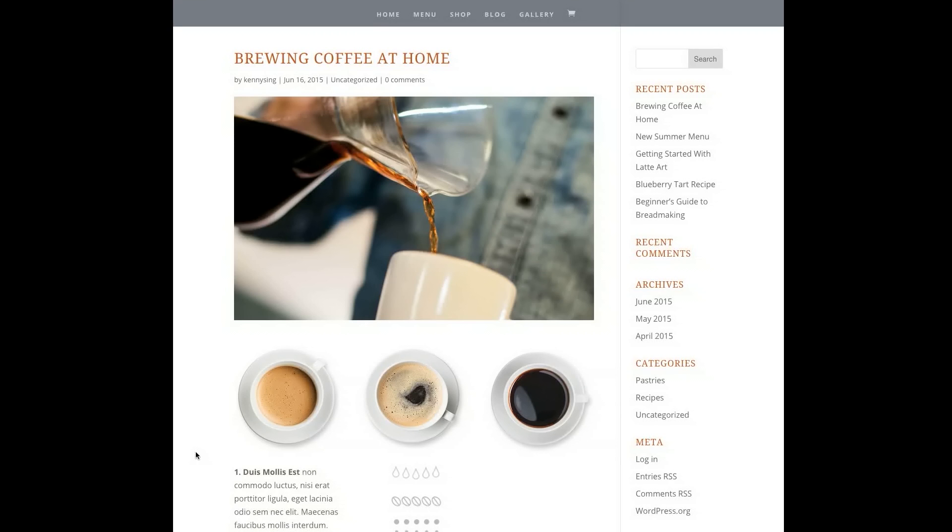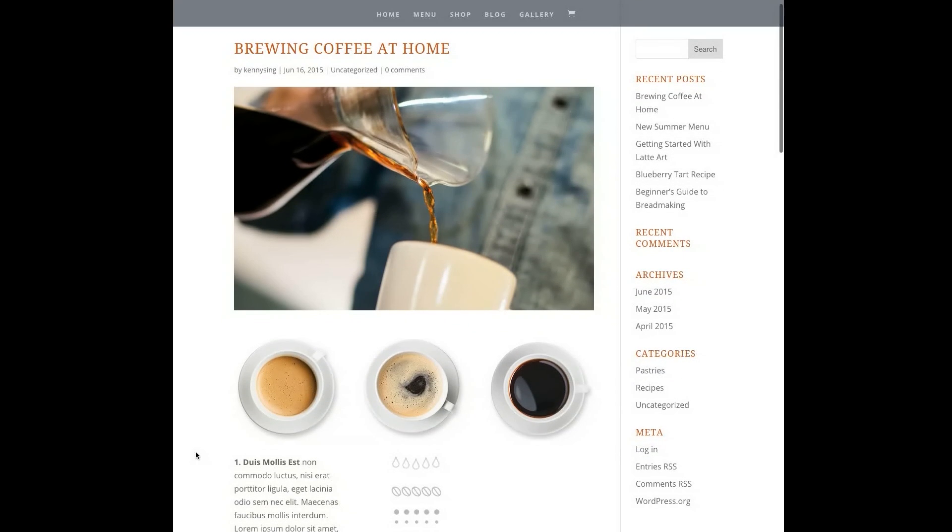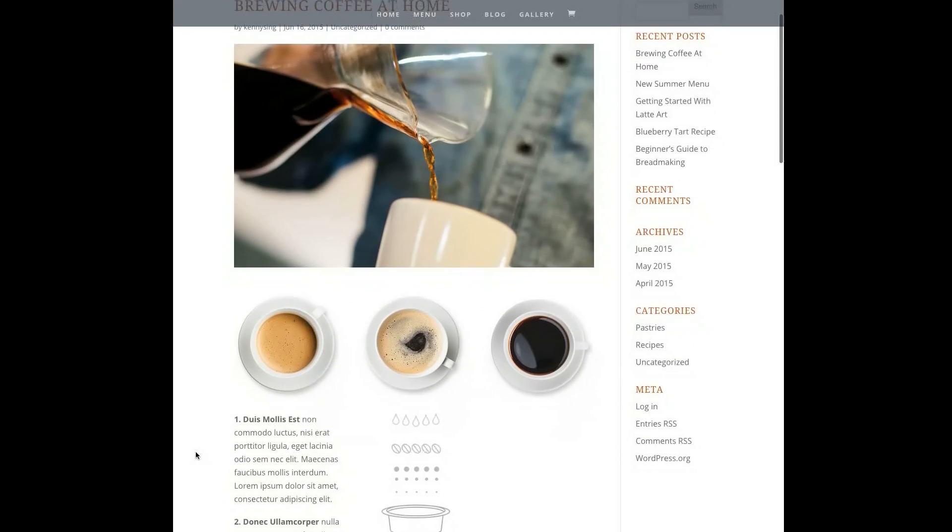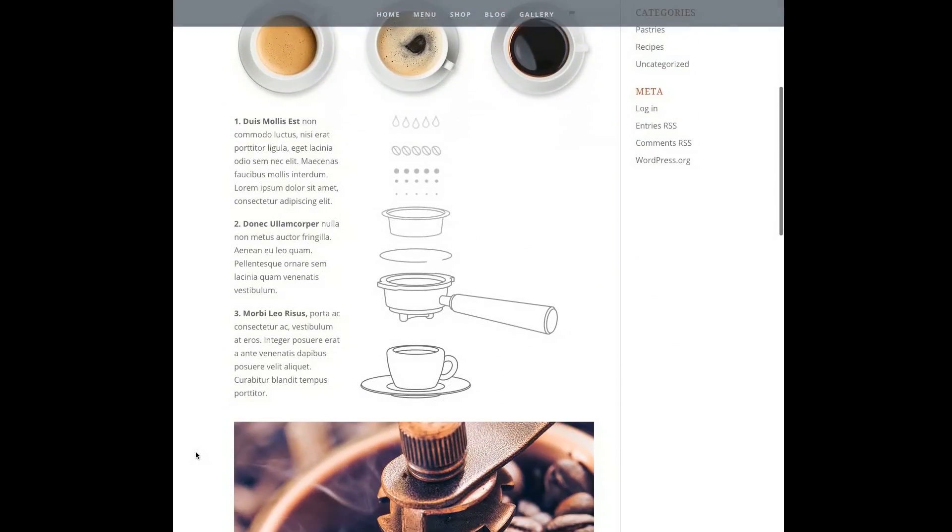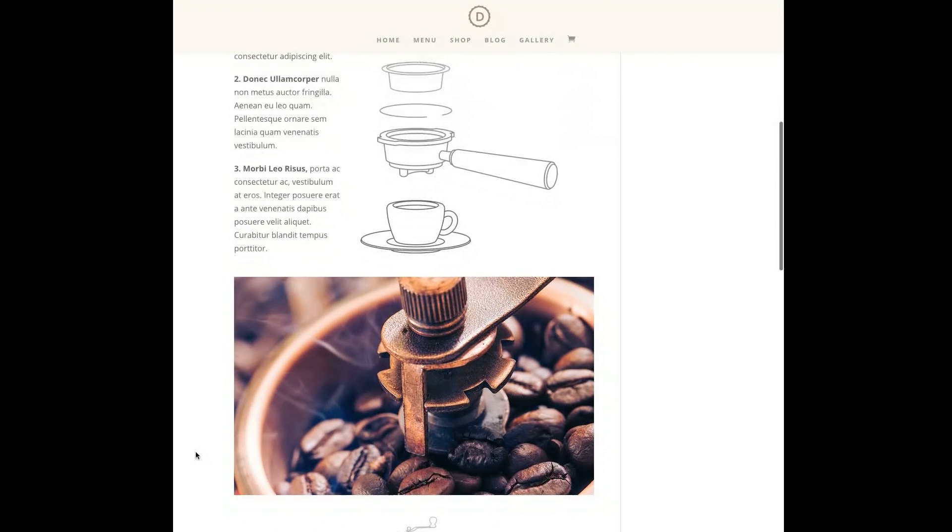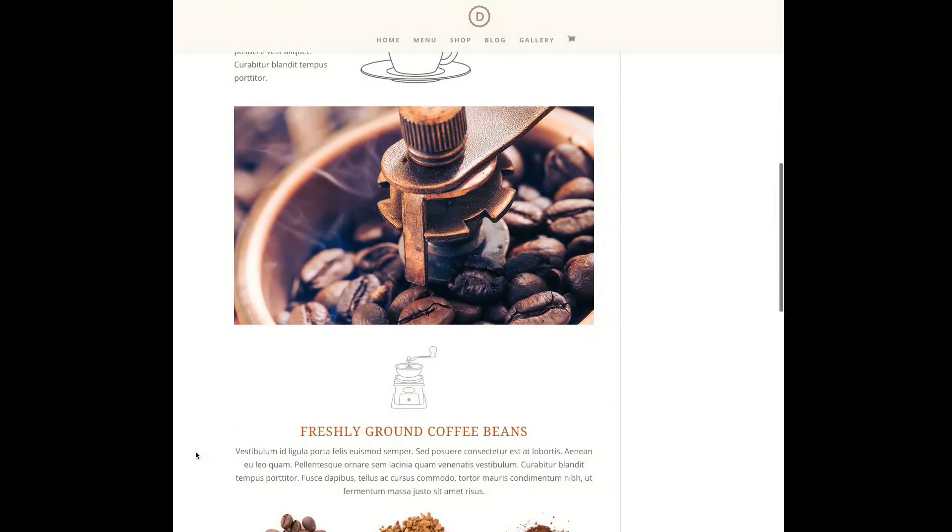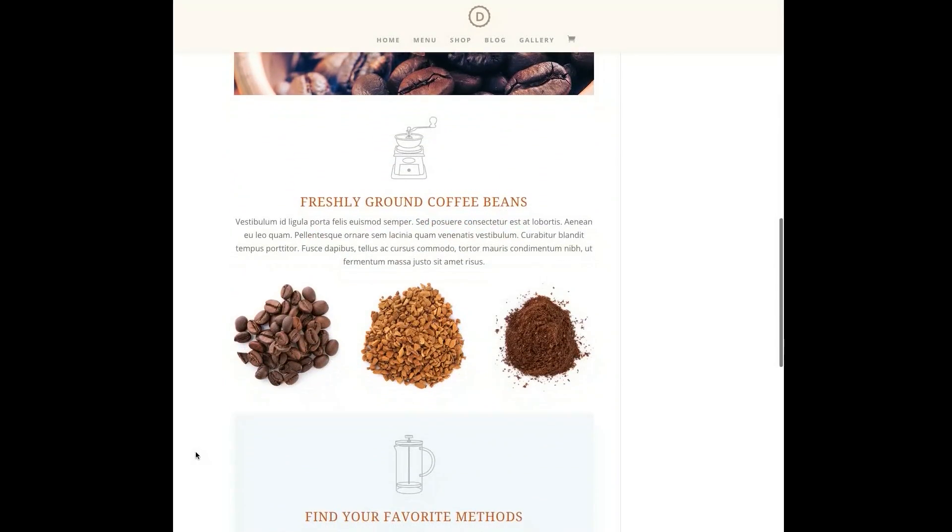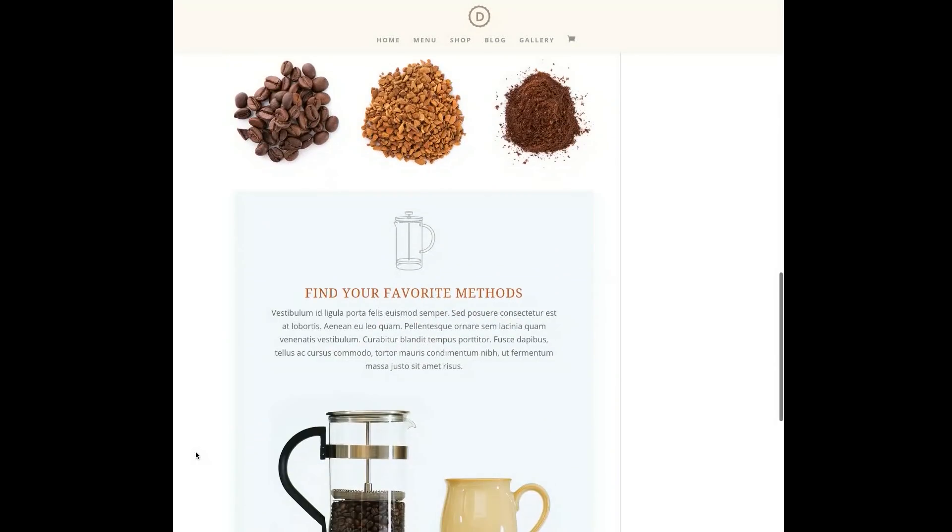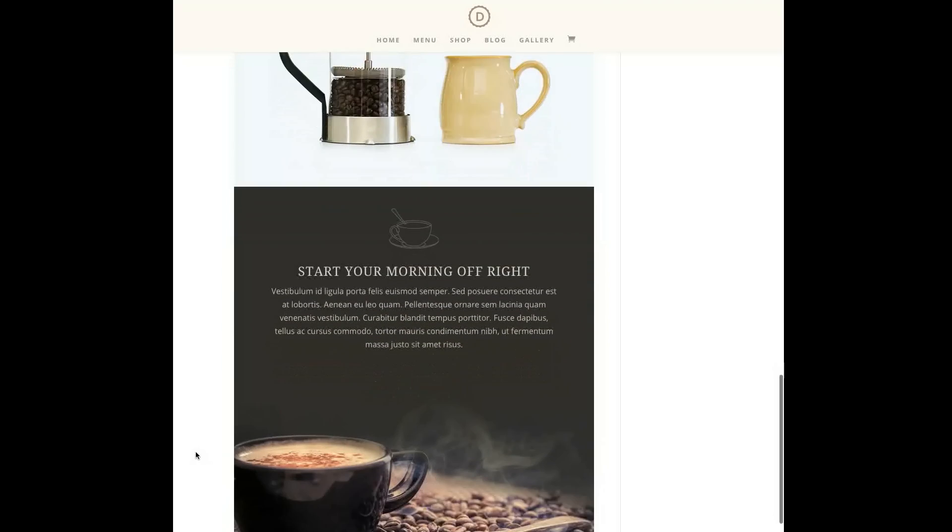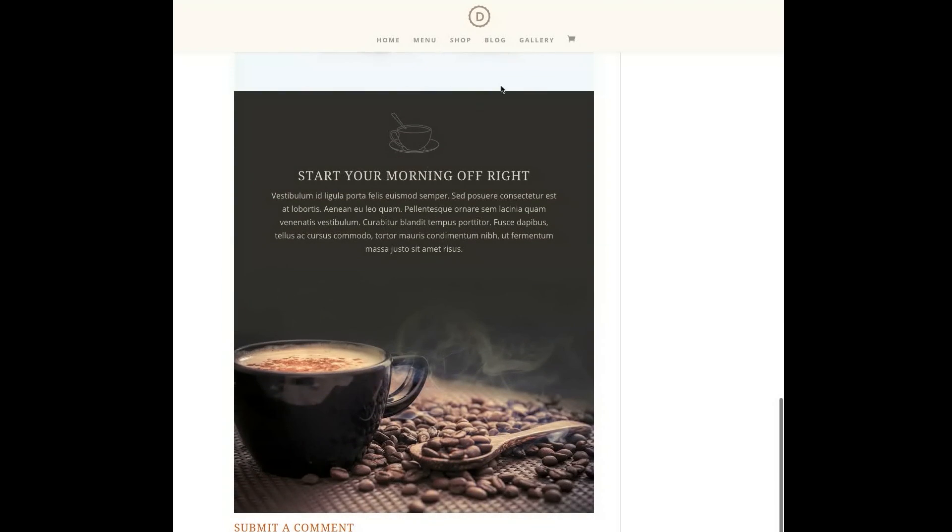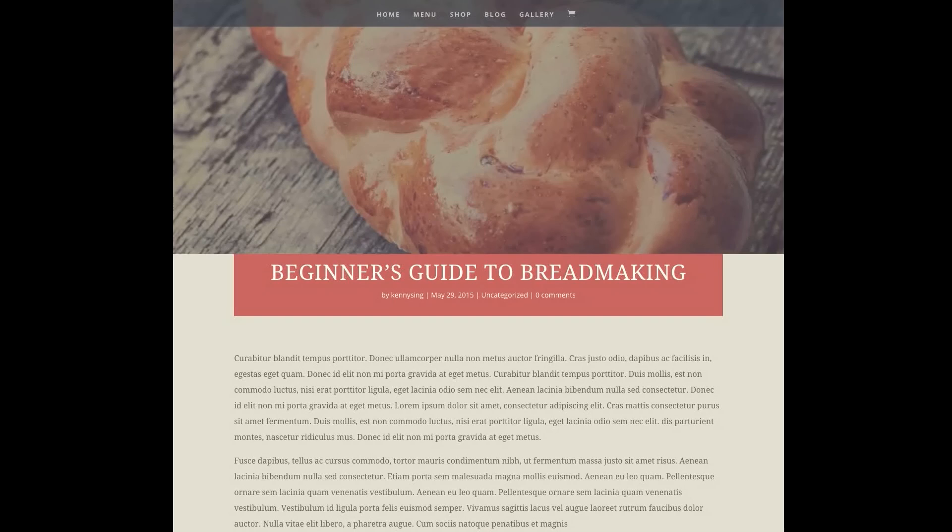In the days following the Divi 2.4 release, the team at Elegant Themes created two blog posts showing the amazing potential of the updated Divi Builder for bloggers. The first post focused on the amazing variety of visually stunning blog posts that can now be created with the Divi Builder.